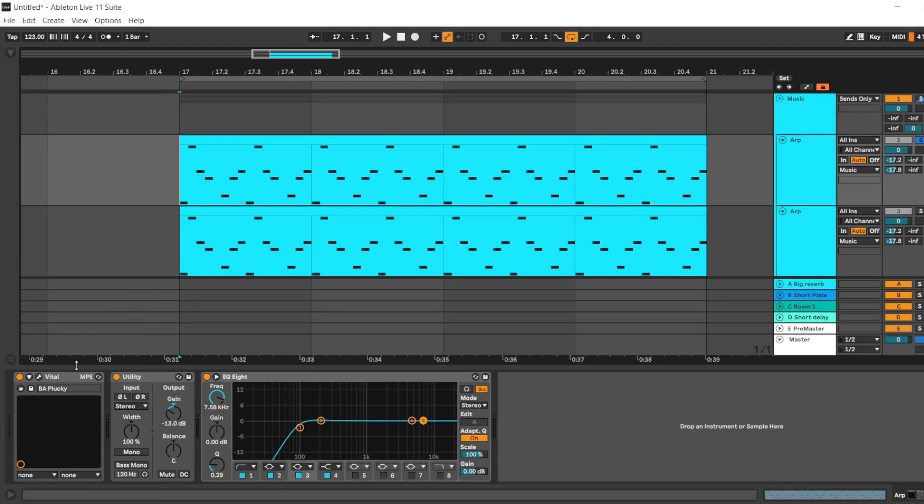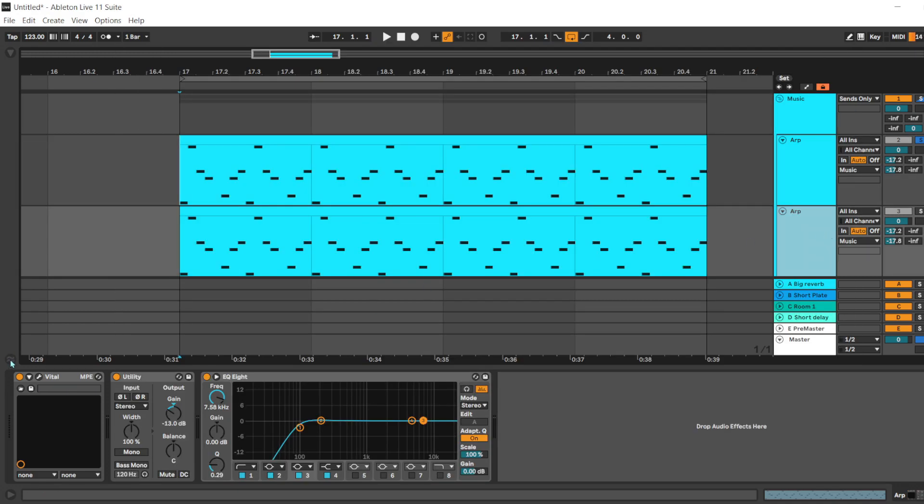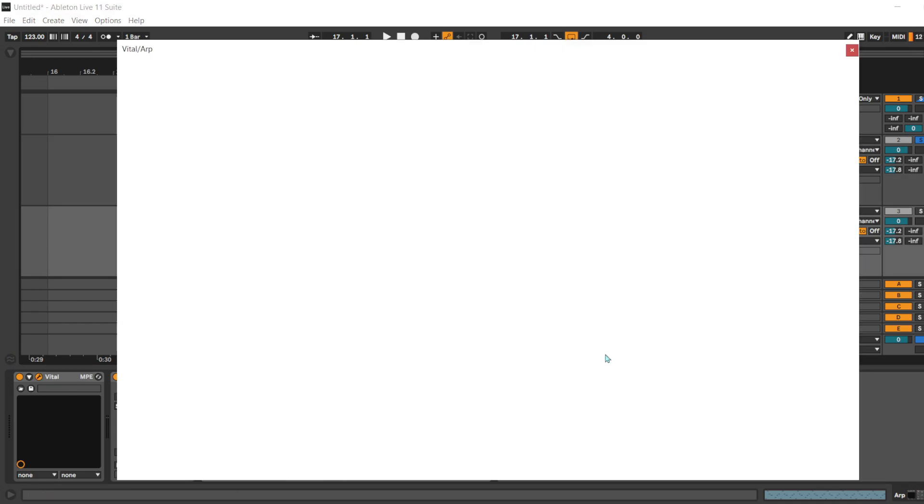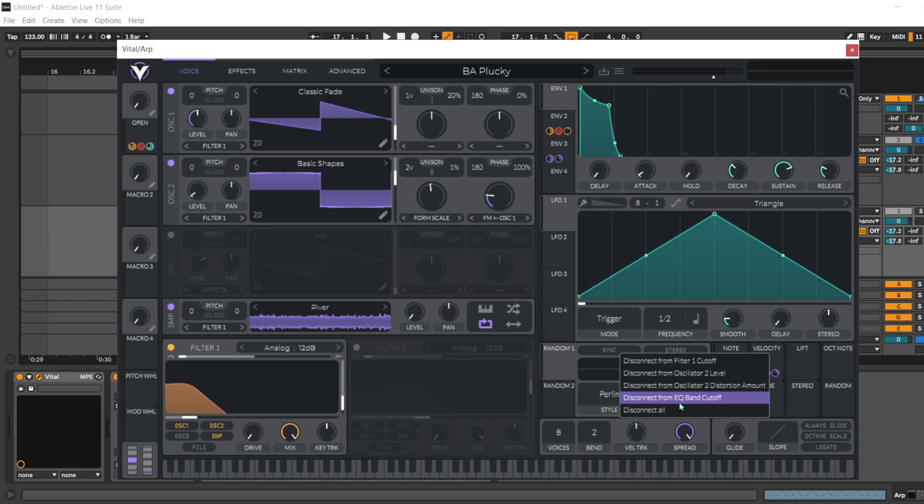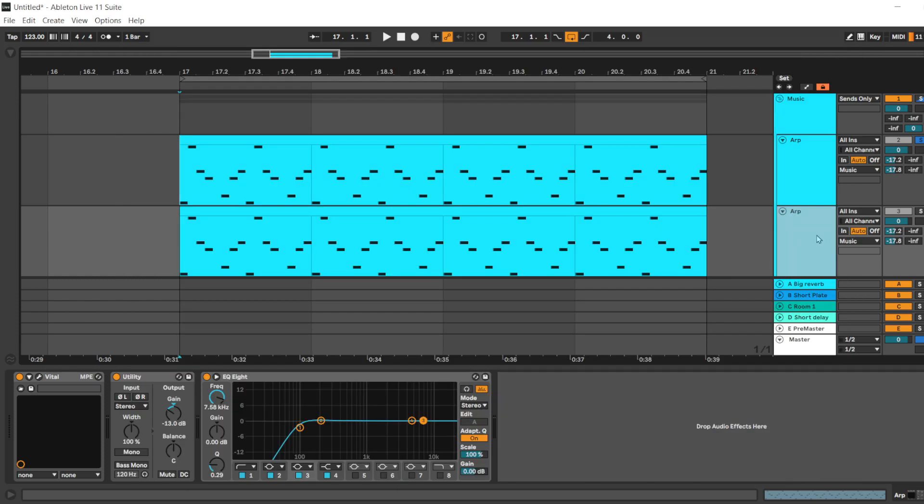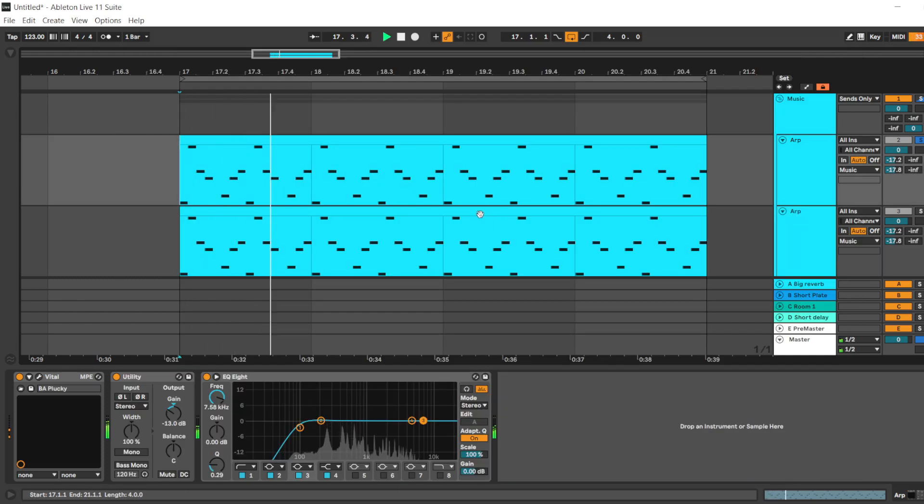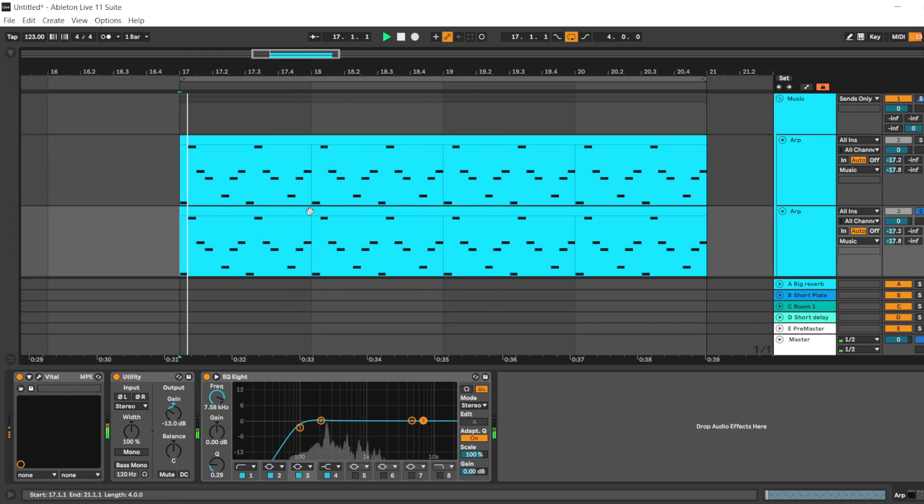So let's listen before and after. For this, I will disconnect all things in this synth. This is after and this is what we had before.